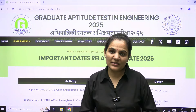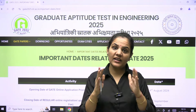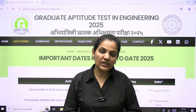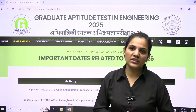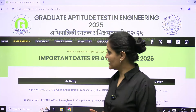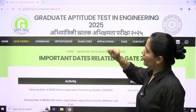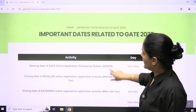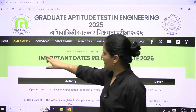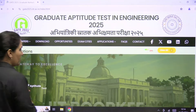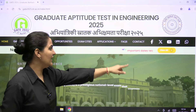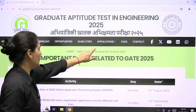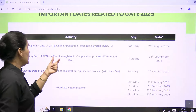Hello everyone, welcome to IMS GATE. Here is an important update from IIT Roorkee related to the GATE 2025 dates. When you go to the official website of GATE 2025 by IIT Roorkee, you can see a notification even on the home page with important dates related to GATE 2025. When I click on it, I can see the details they released.